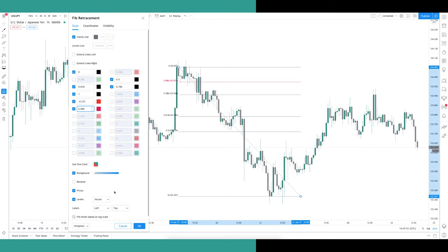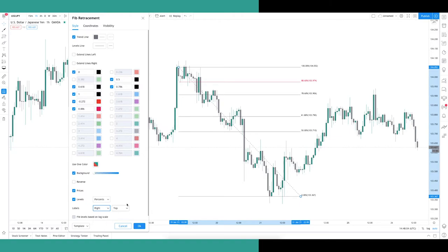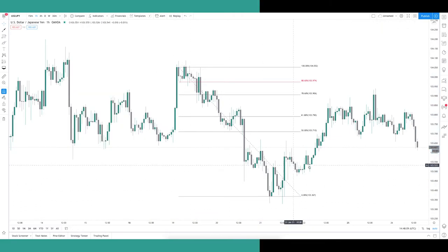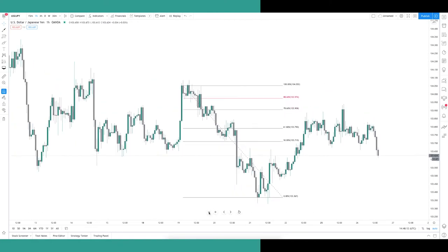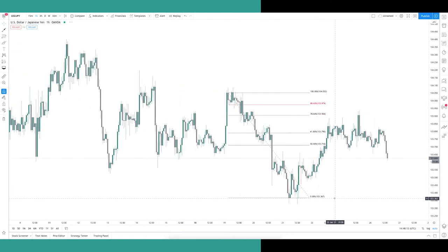The final step is to set the levels to display as percentages instead of values, then move them to the right-hand side of the chart so you can read them clearly, since by default they appear on the left. Once done, you've got your Fibonacci set up — let me know in the comments if you have any issues and I can cover it in more detail.